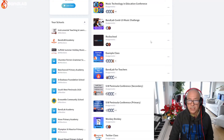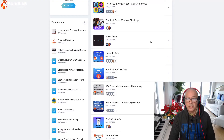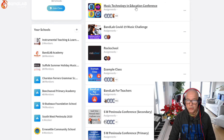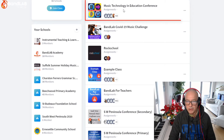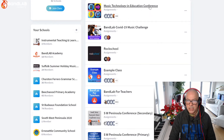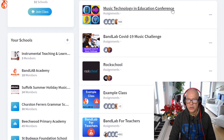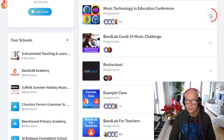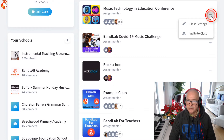Let's dive in. So to turn off chat in your classes, go to the school and pick the classroom where you want to start. Now I've got a load of classrooms, but let's say I want to change 'Music Technology and Education Conference' so that no one can chat. Go to the three ellipsis here, left click and go to class settings.